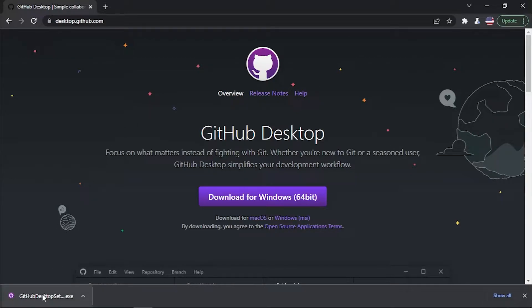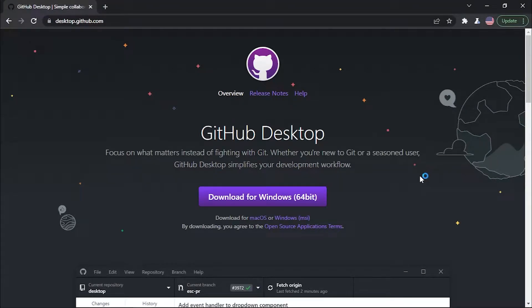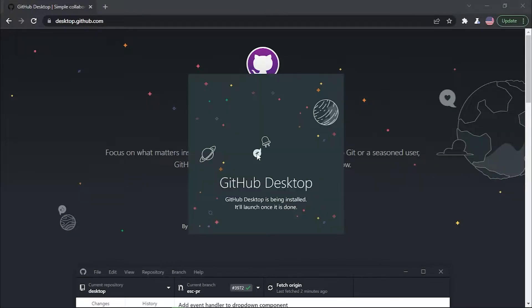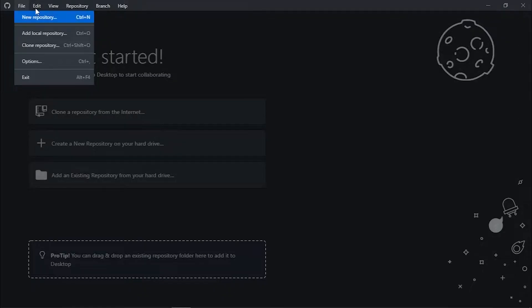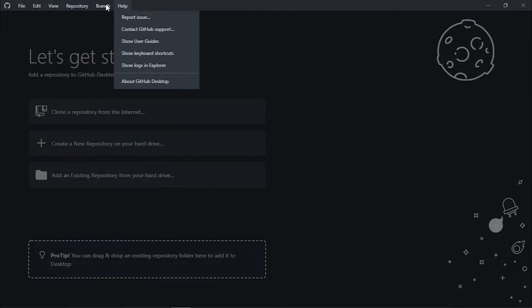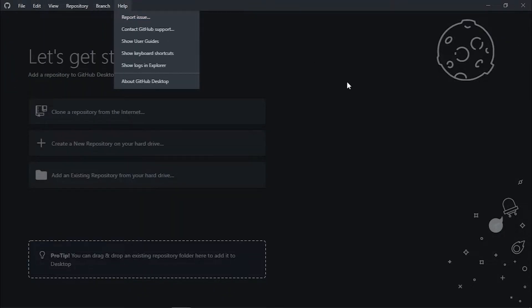I've downloaded the software, so now let's install it. This should be pretty straightforward — if you're a Windows user you should be familiar with installing software already. There we go, installation is done.